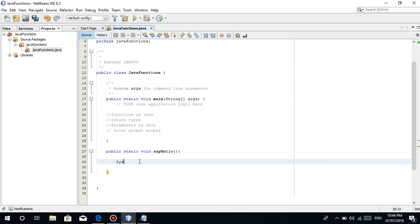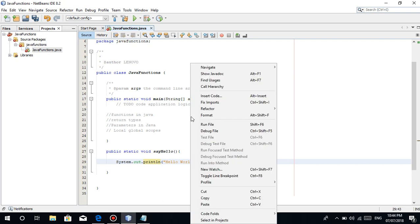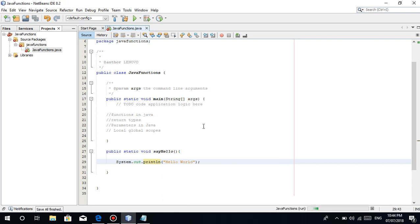Anything that is inside the curly braces, anything na gusto mong mangyari. For example, magpiprint ka ng hello world. Simple hello world. So, pag-run natin to, kung makikita nyo, walang nangyari.